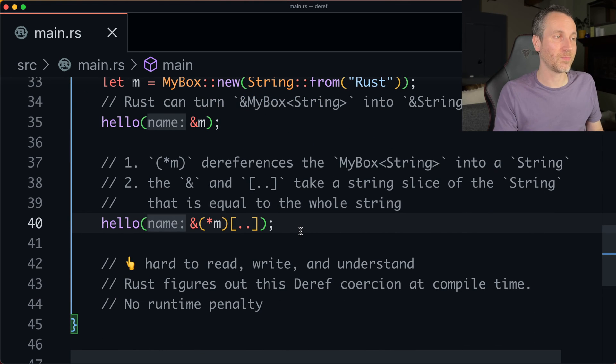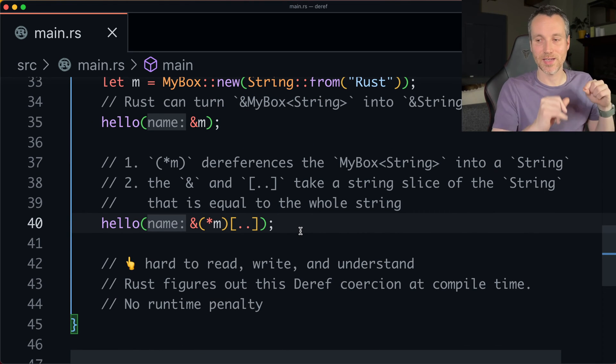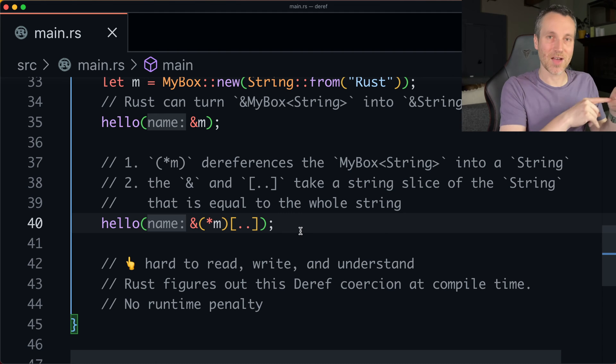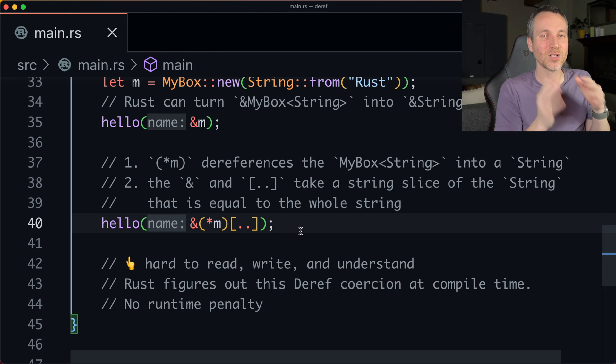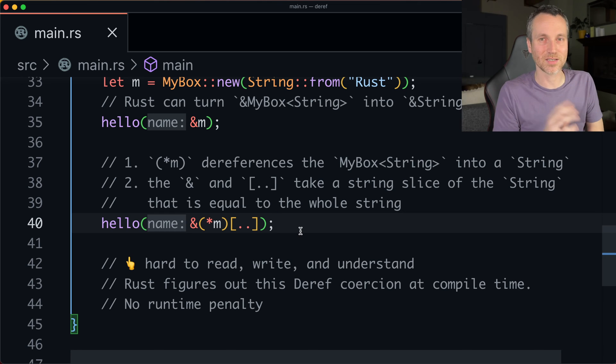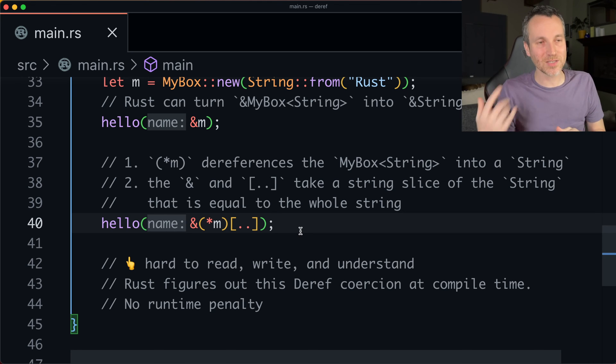Now, the line 44 is definitely harder to read than what we have on line 35. So it's hard to read, hard to understand. It's a little advanced and complex to look at. But Rust figures this out for us.